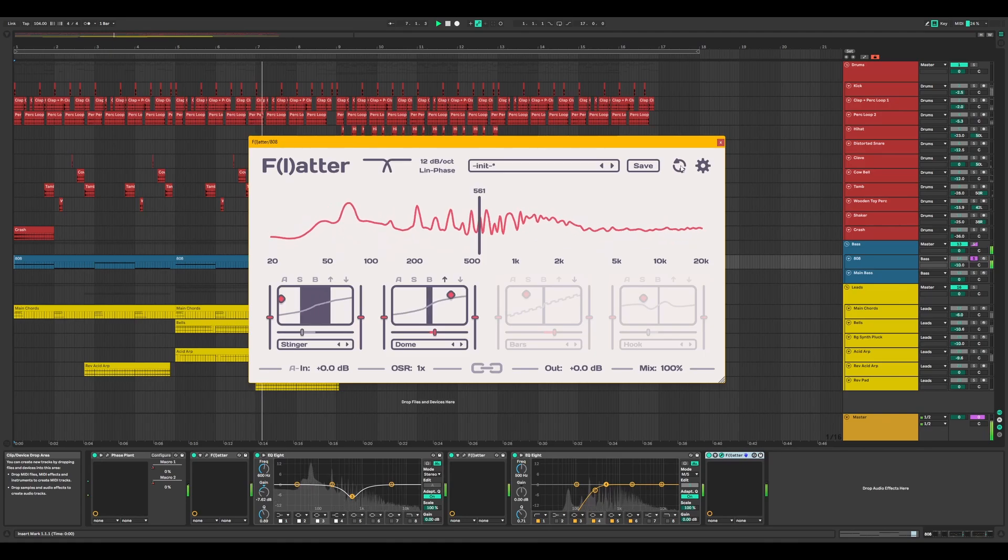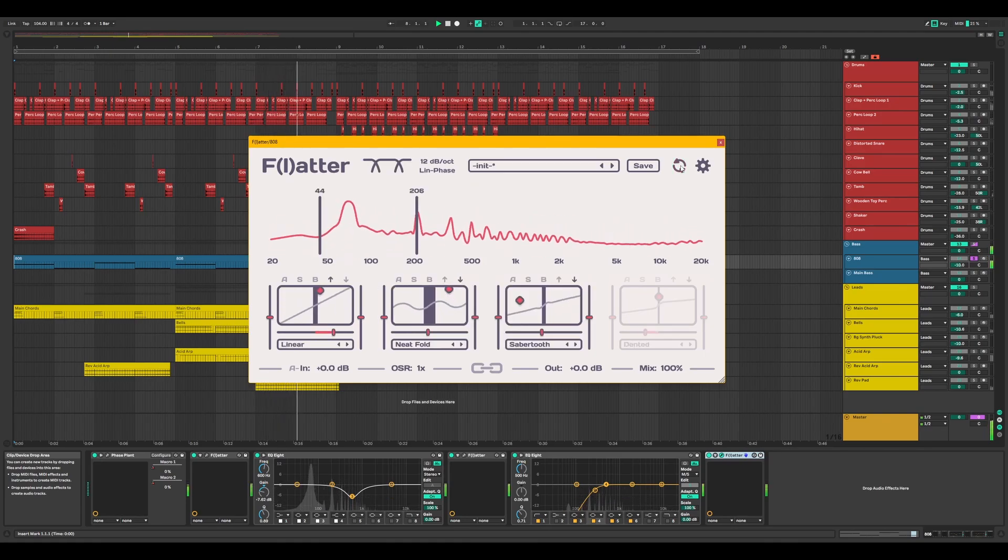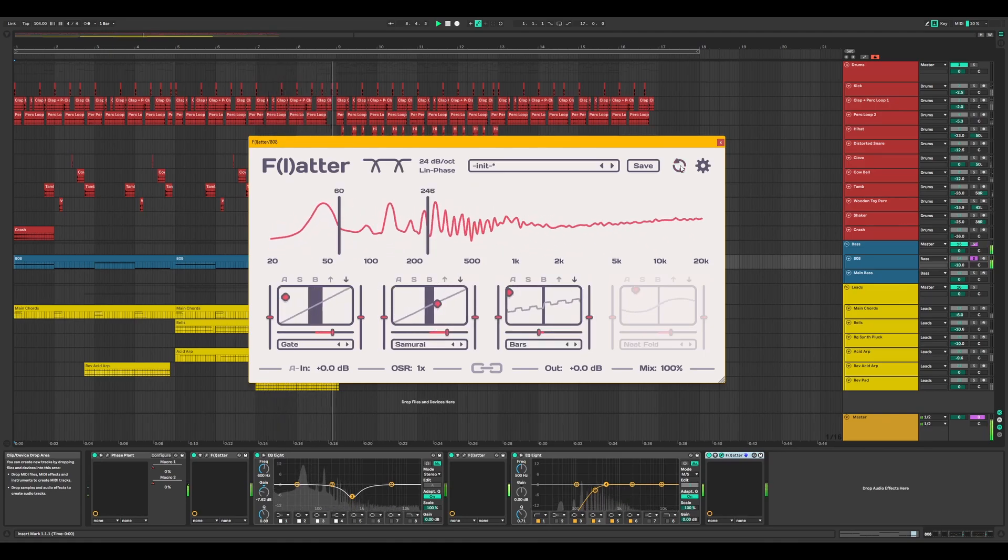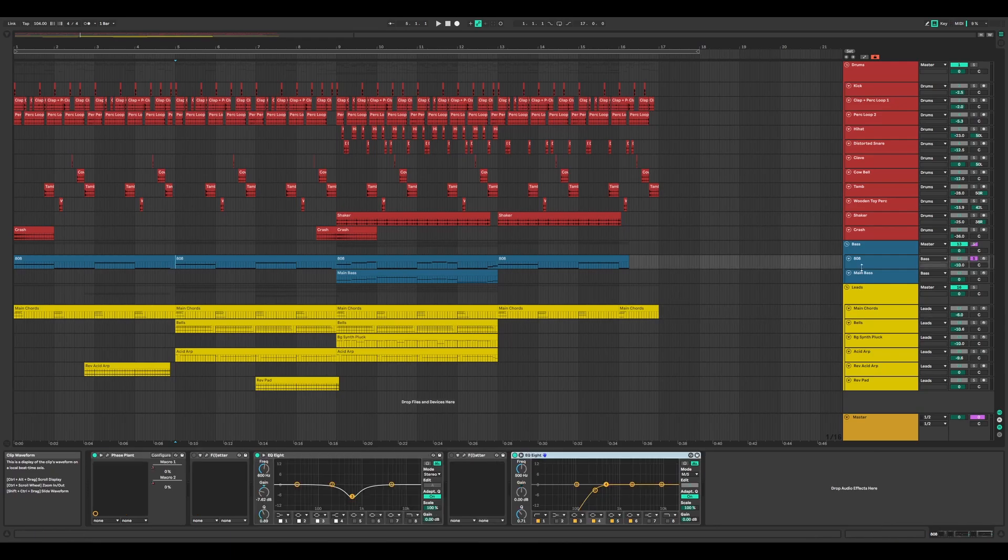Flatter gives you endless creative possibilities for shaping your sound. Let's hear it in action. Here's our track before any processing with Flatter.